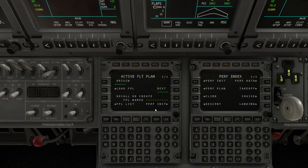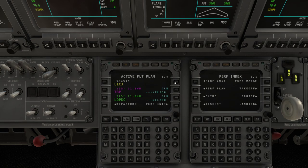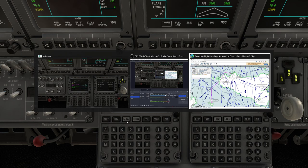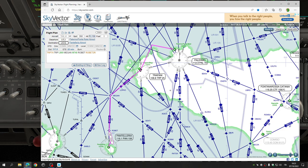I've prepared a flight plan with SimBrief. We'll load it and activate. Here are the waypoints. If you take a look at the SkyVector map — Palermo Punta Raisi — this is the flight plan to Pantelleria.